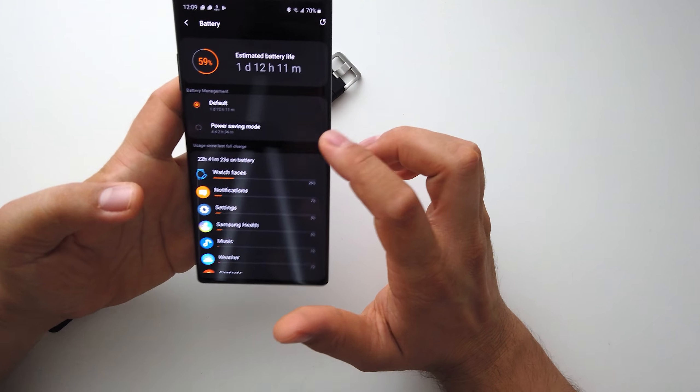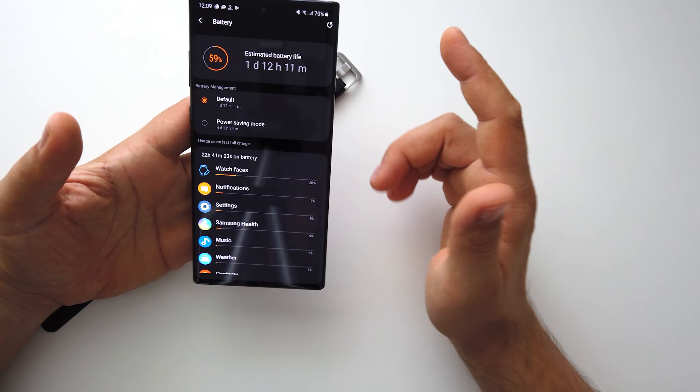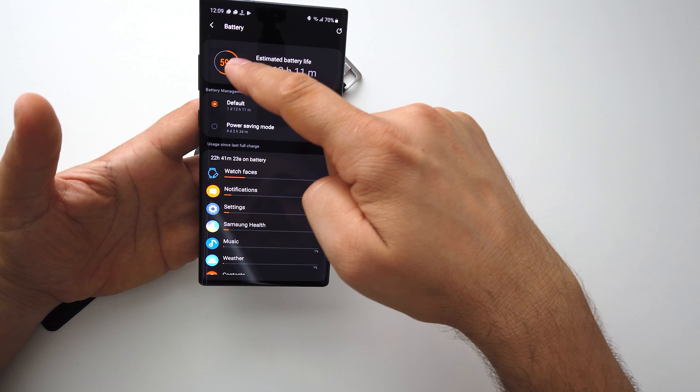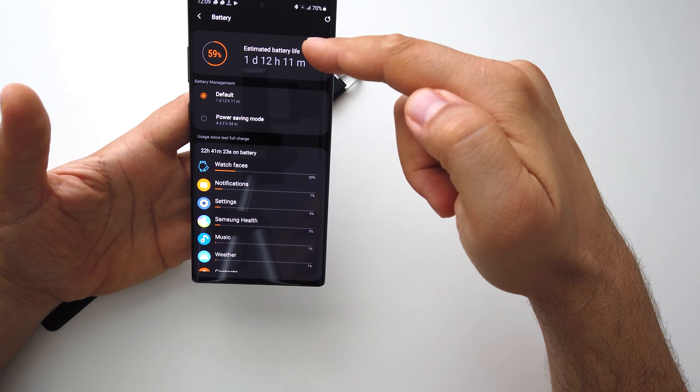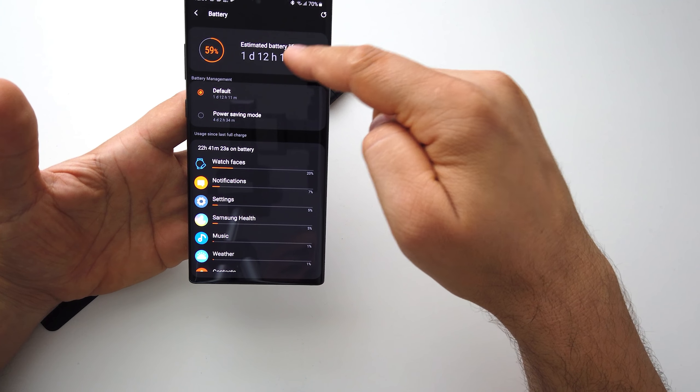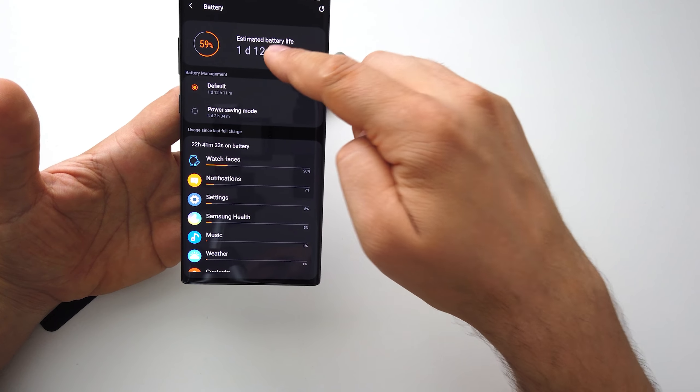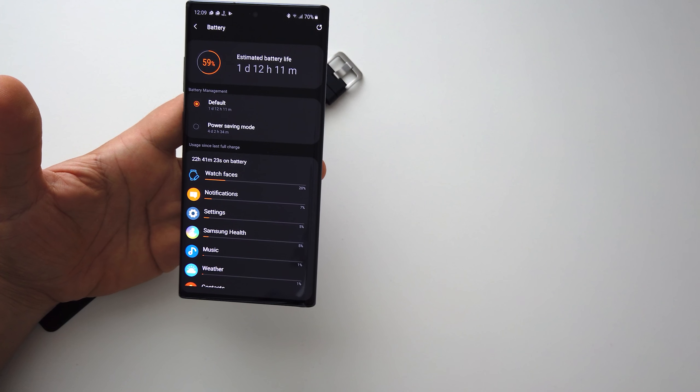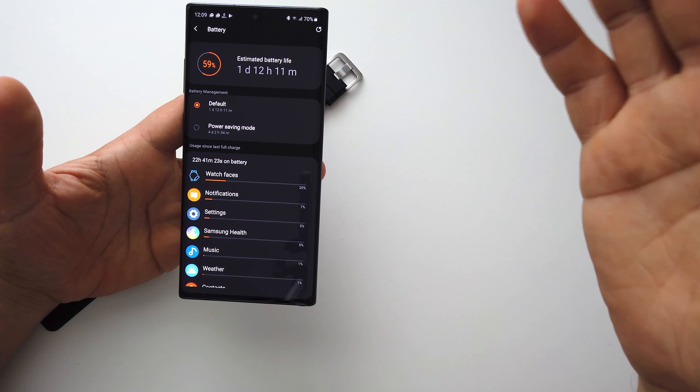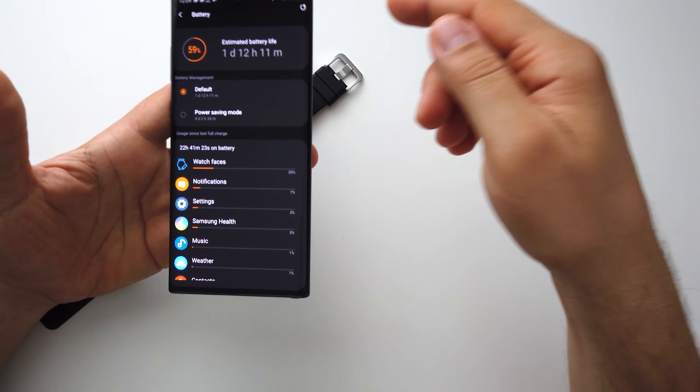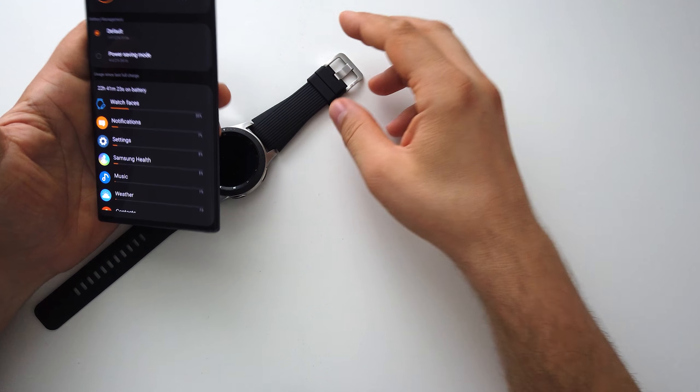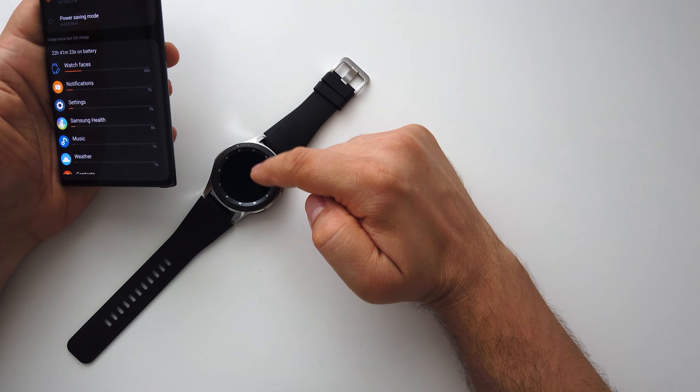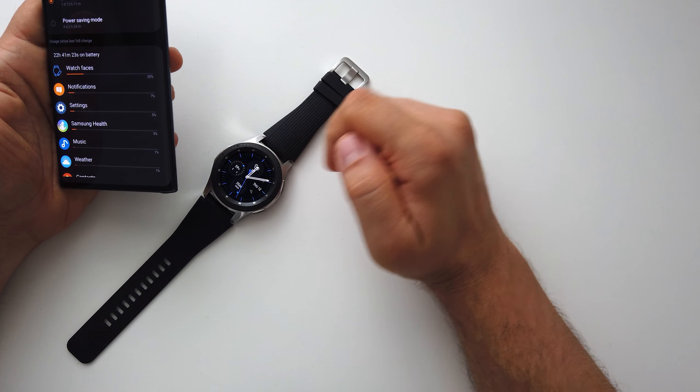And keep in mind that I have one day already, so basically two days and a half with always-on display, with all notifications active and all features.